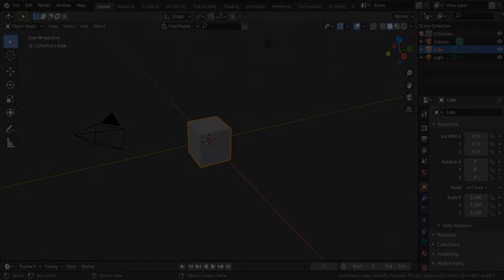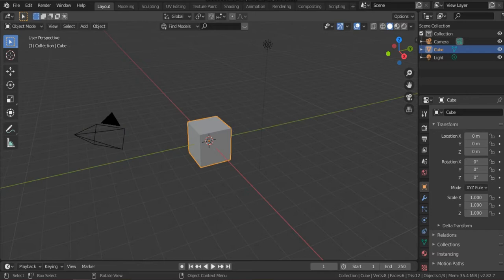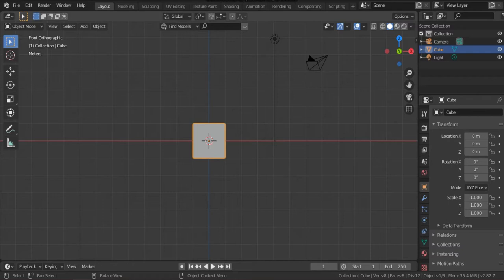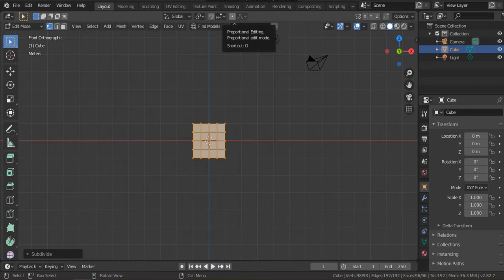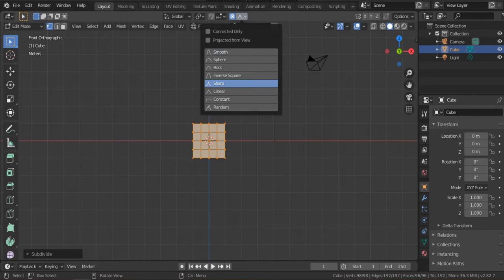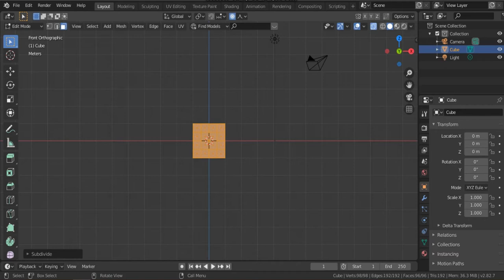The capsid can be created from this default cube. Hit one for a front view, go to edit mode, click subdivide once and again, hit the proportion editing icon and select sharp, then hit face select, and select the top faces of this cube.